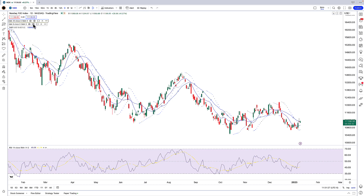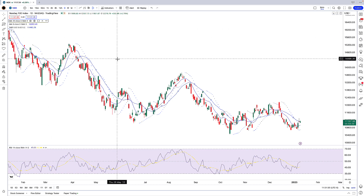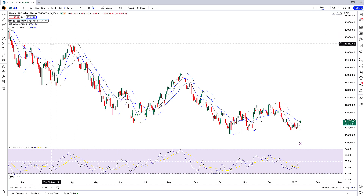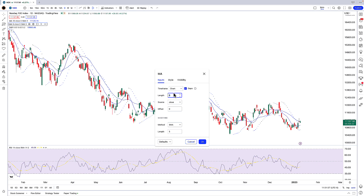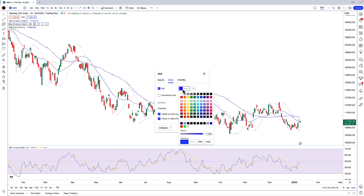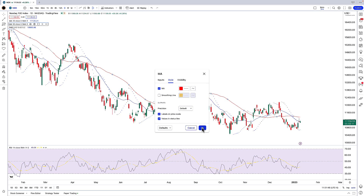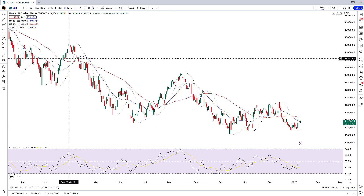Now I'm going to go to my second moving average. It doesn't make sense to have two blue moving averages — after all, it's hard to tell them apart. I'll click the settings button again, change the input from nine to 50, then click on Style and change the color from blue to red. So now I've got my 20 and 50-period moving averages.